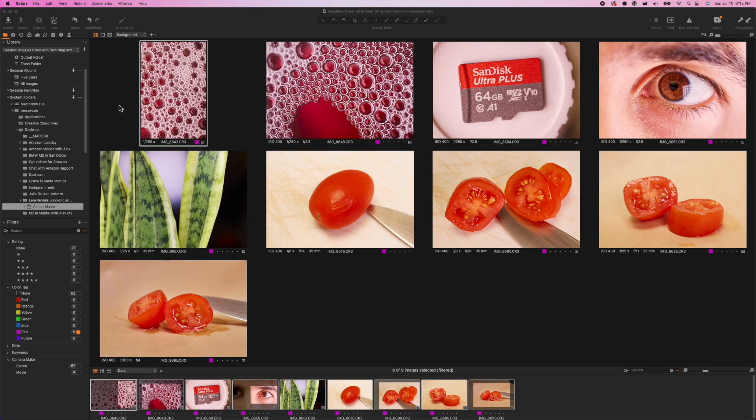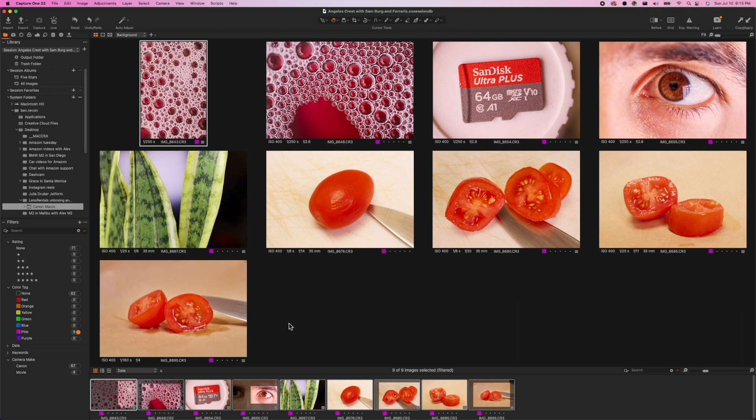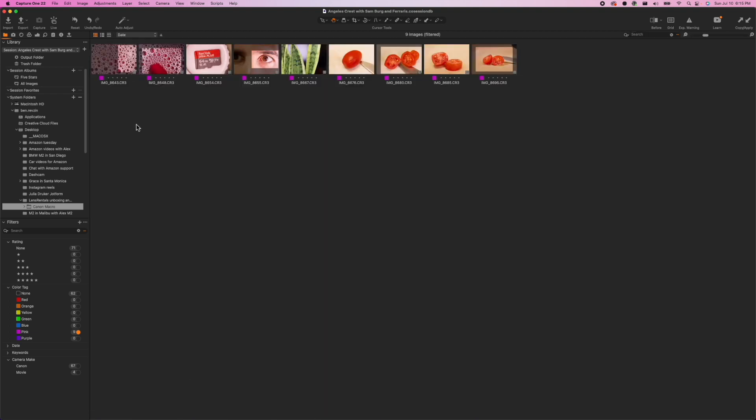Now let's hop onto the computer and take a look at the images. These images are slightly edited and I worked on them in Capture One but you can do the same thing in Lightroom as long as you shoot raw and I will show you the first image here.